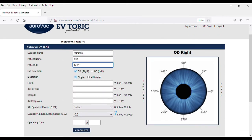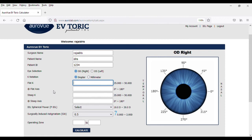Once the calculator is accessible, please make sure to have the prerequisite information along. These include the K reading, the incision location, and the IOL spherical power.